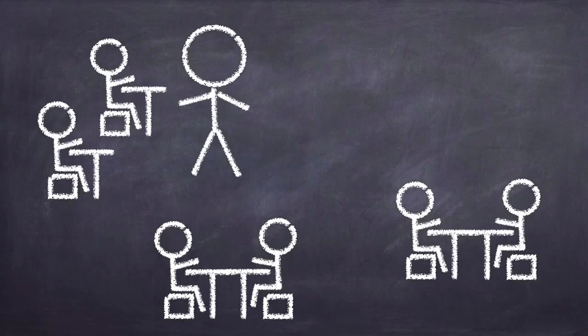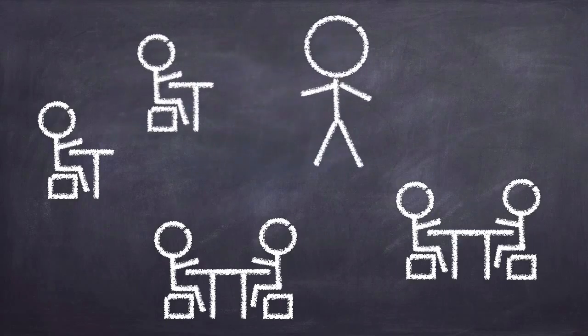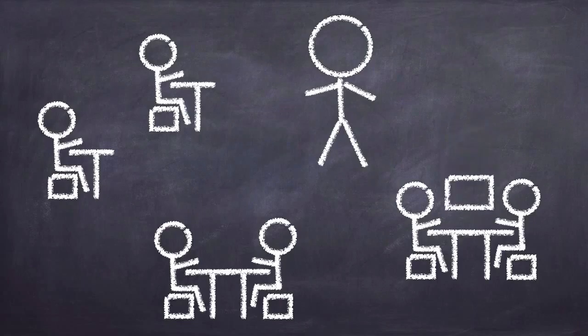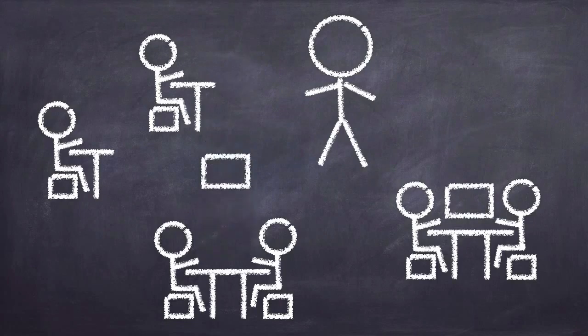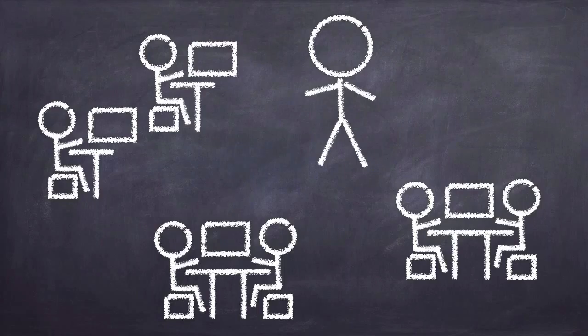This works well when all students have access to the internet and technology tools at home, but what happens to those who don't have that access? In that case, teachers can make the video lectures and resources available to students in centers-based instruction or have them watch them as independent work in the classroom.